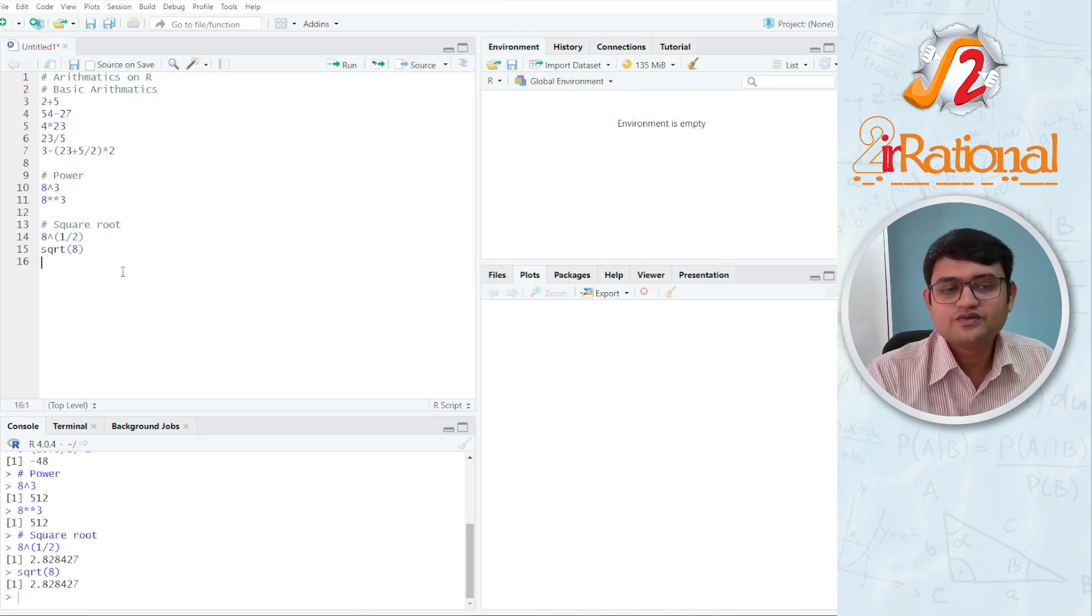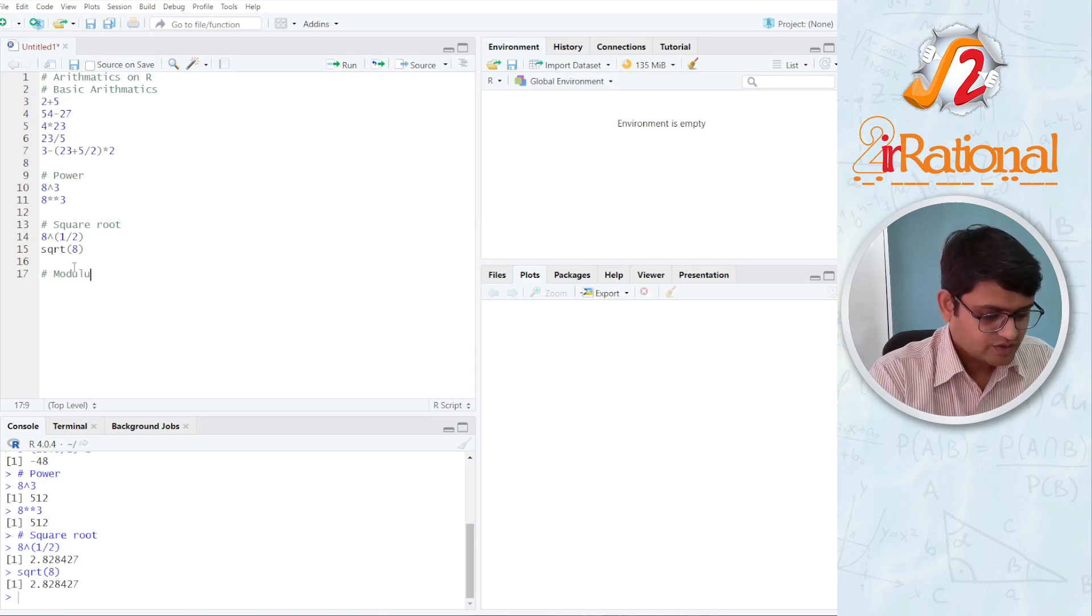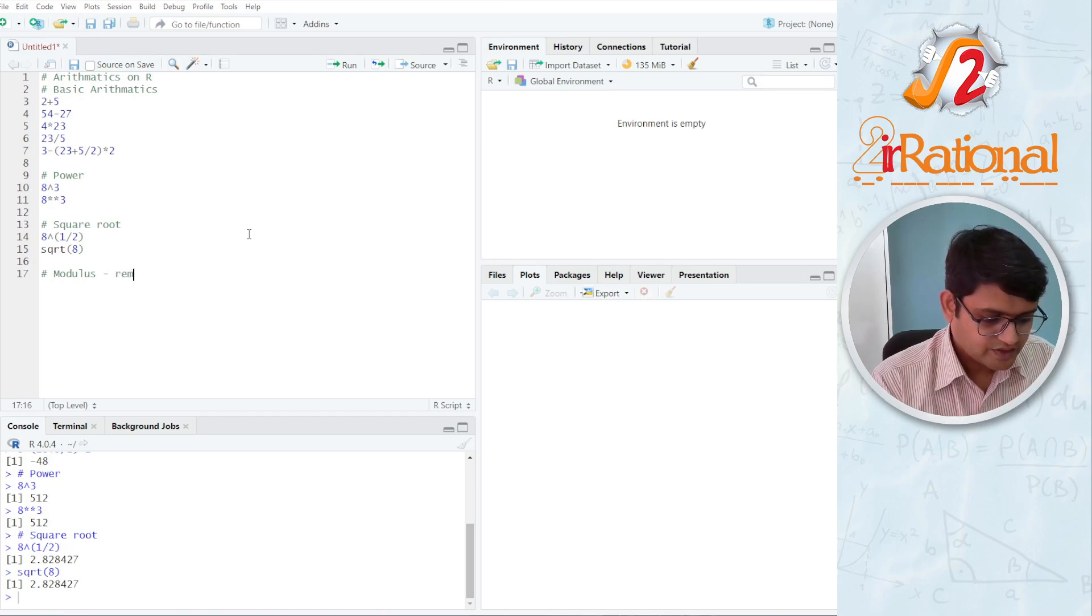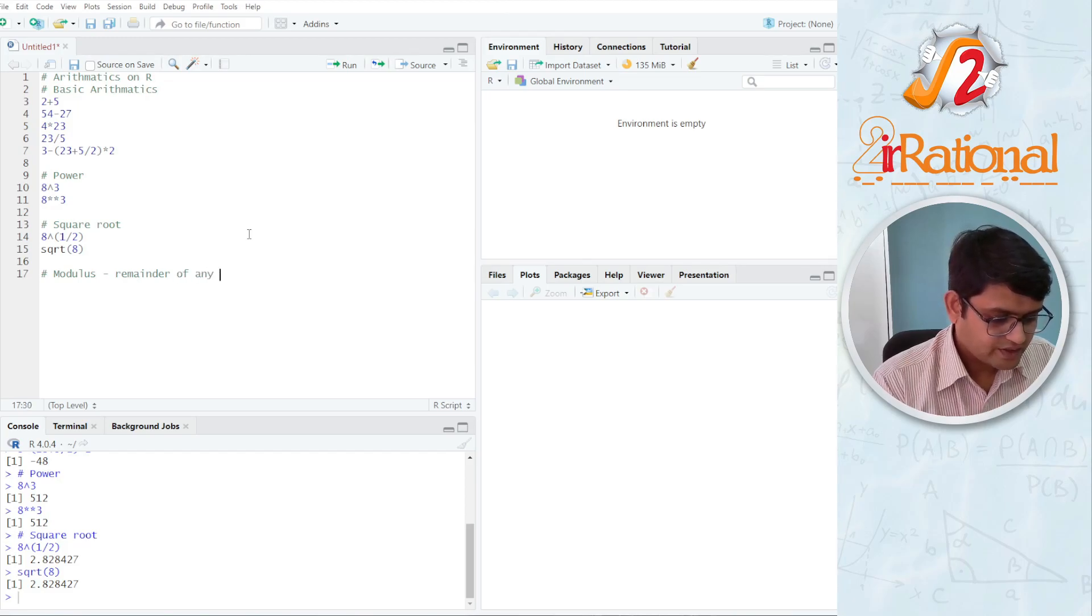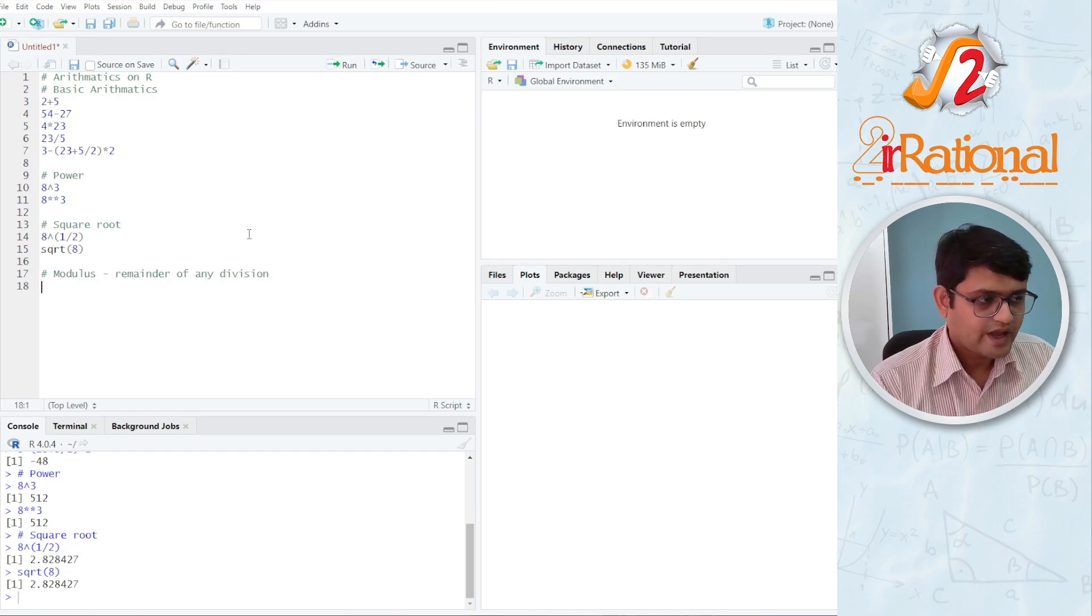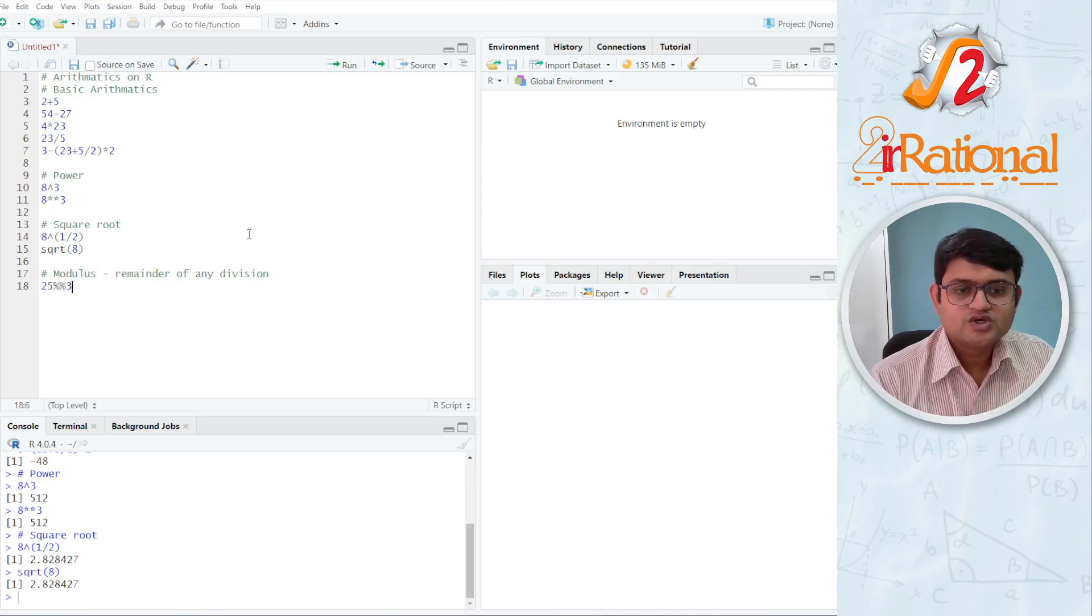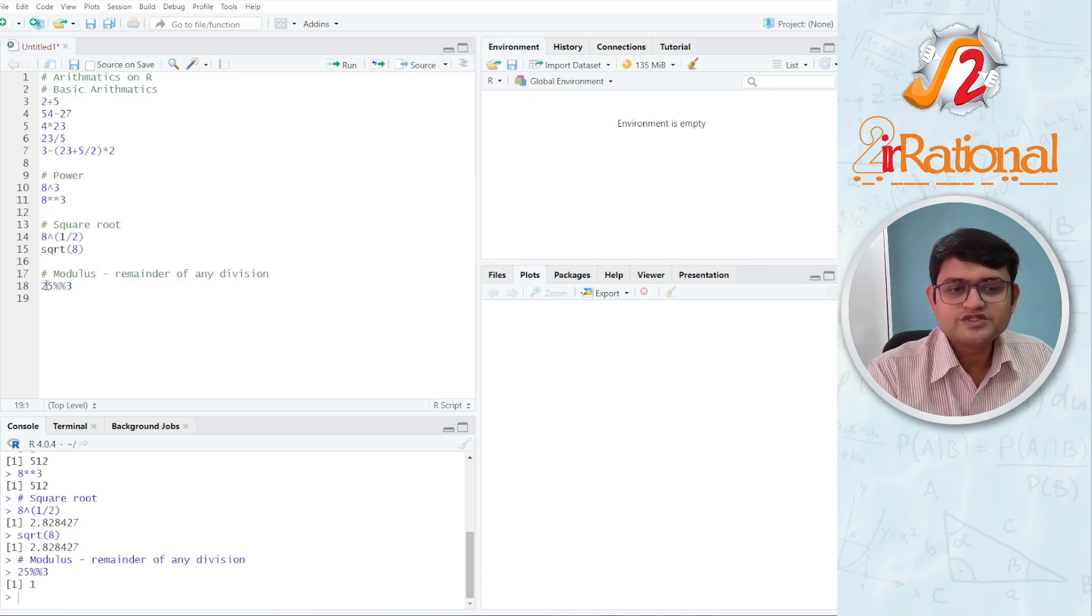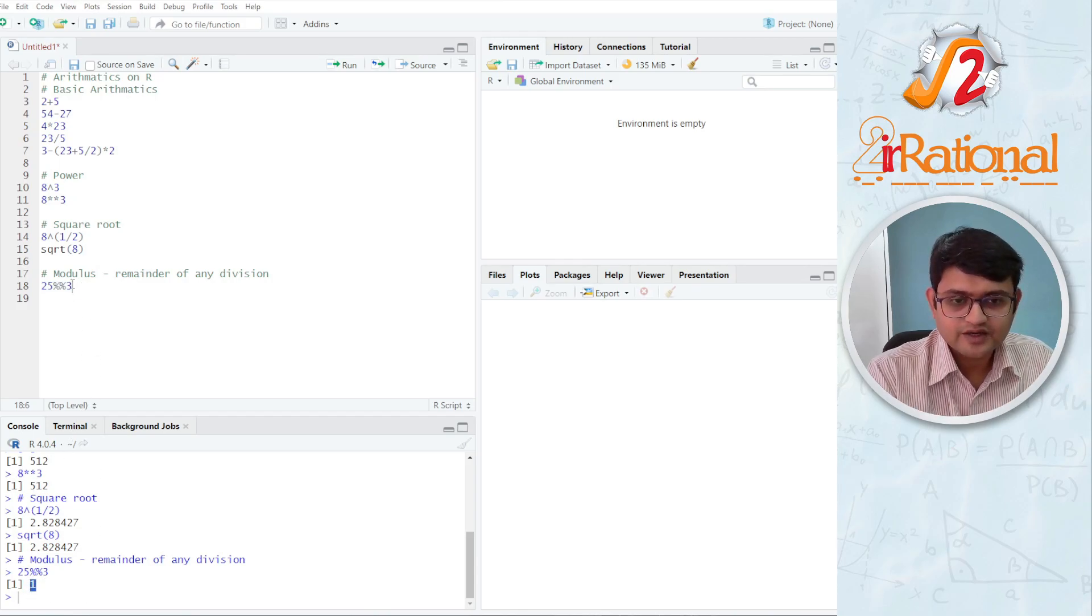There is a function called Modulus. Modulus just gives me the remainder of any division. And it would be something like if I say 25 percent percent 3, I will get a remainder of 1 because 24 is divisible by 3 and I will be left with a single value as a remainder that would be 1.